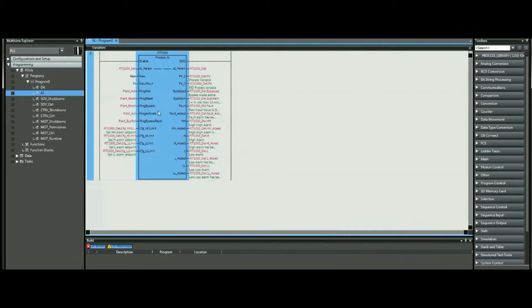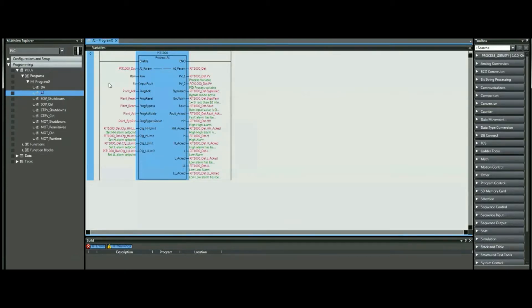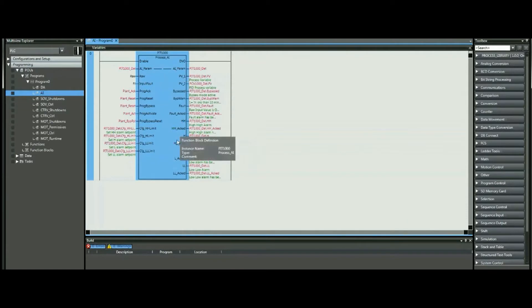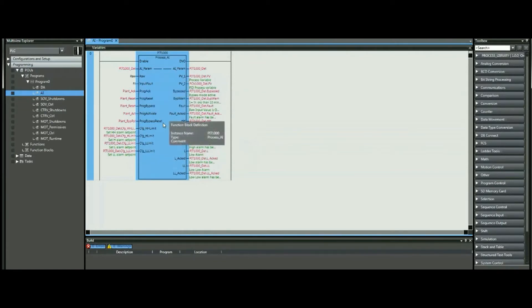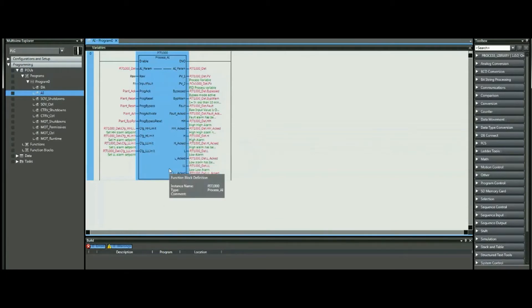But before going into the block itself, we're going to see how the HMI interacts with the block, so we can have an easier understanding of how the block works once we look a little bit deeper in the PLC side.